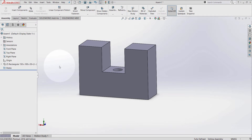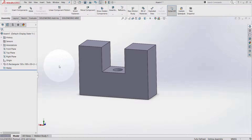Welcome to this video tutorial. In this video we're going to have a look at how to use the insert components in the assembly environment. From a previous tutorial we saw two different ways of how to insert components in SOLIDWORKS. In this tutorial we're going to have a look at some additional ways of adding components in the assembly environment.